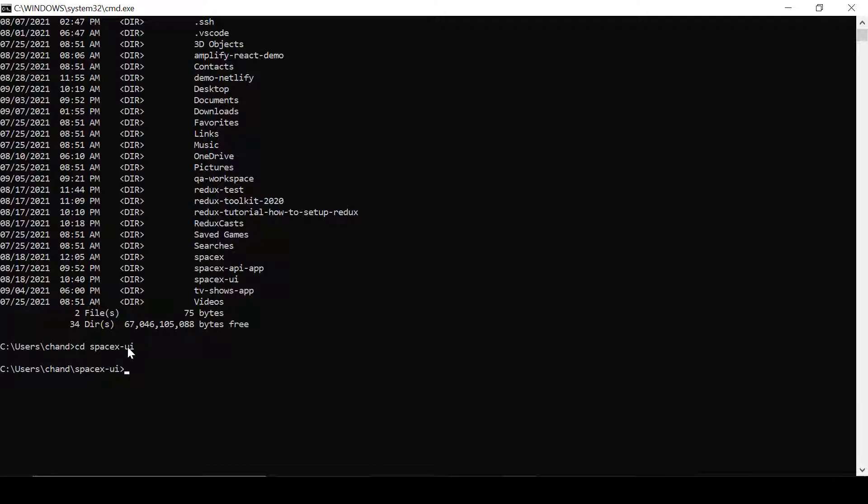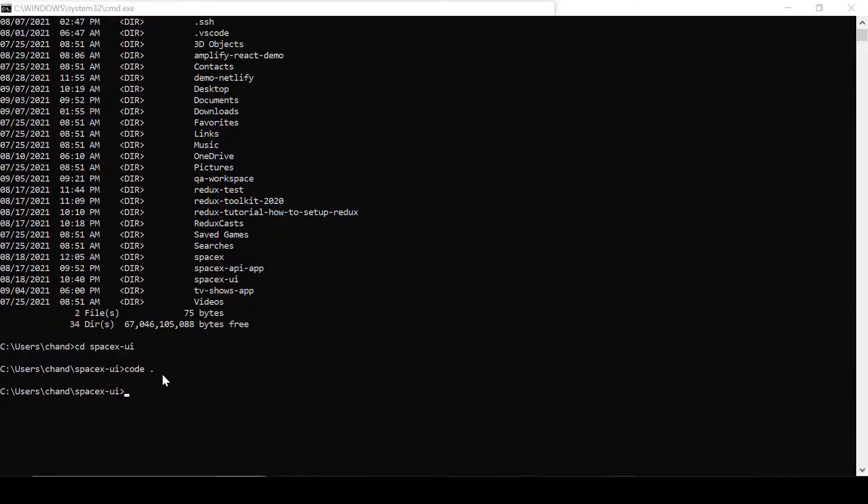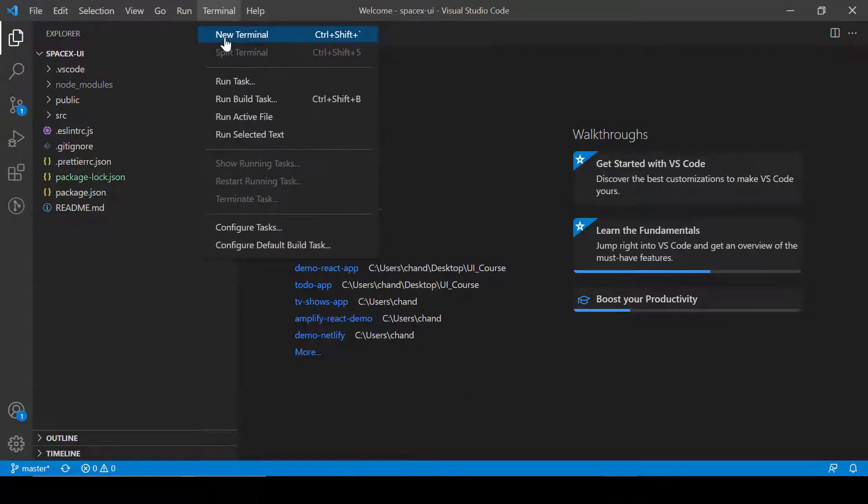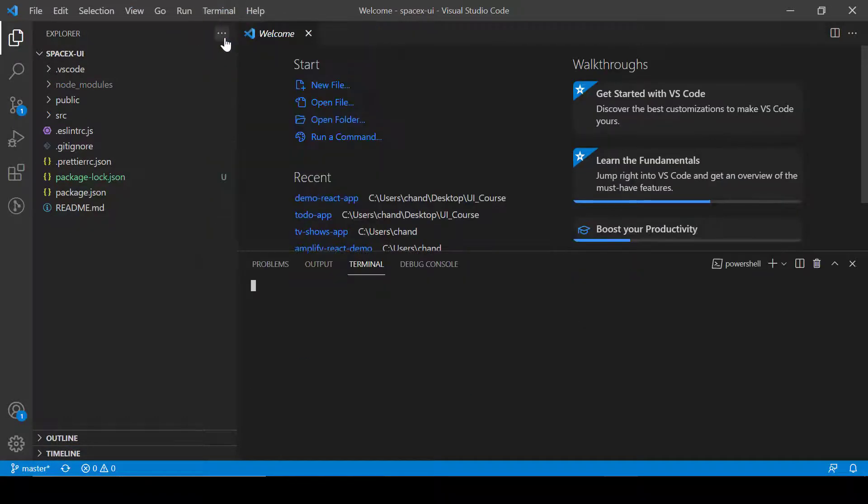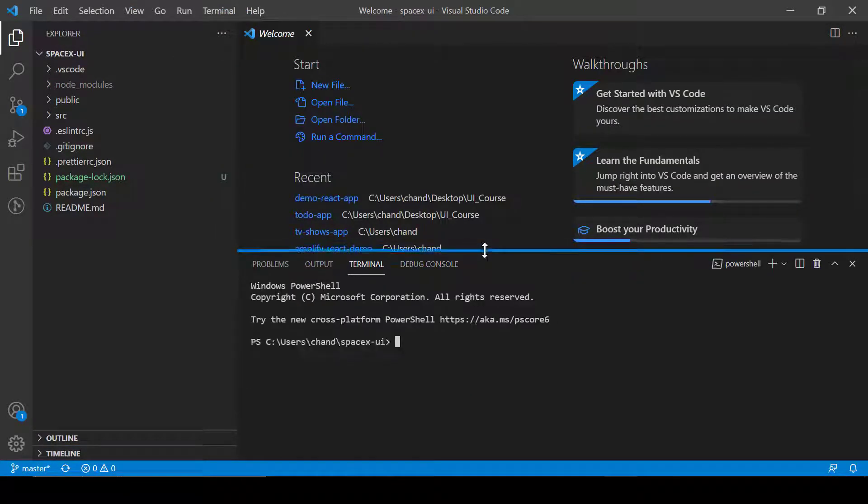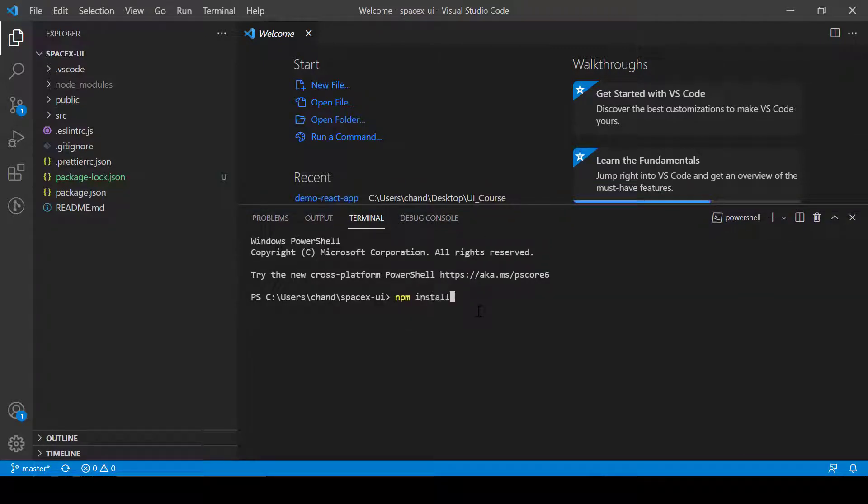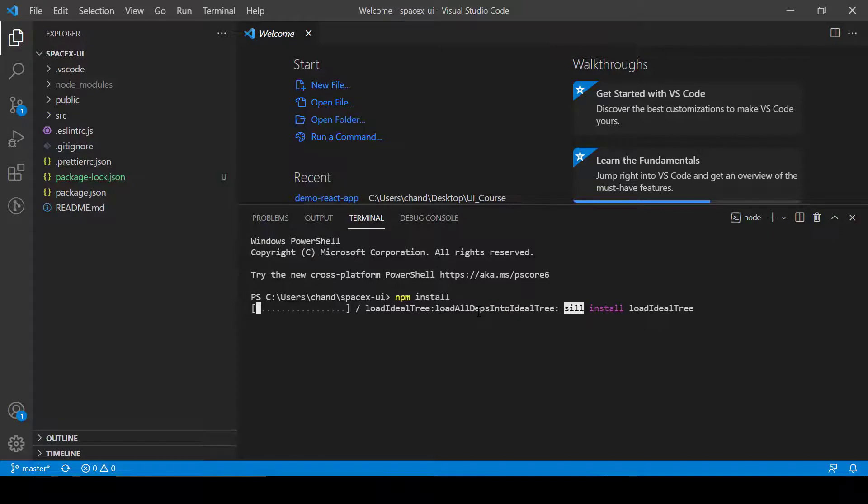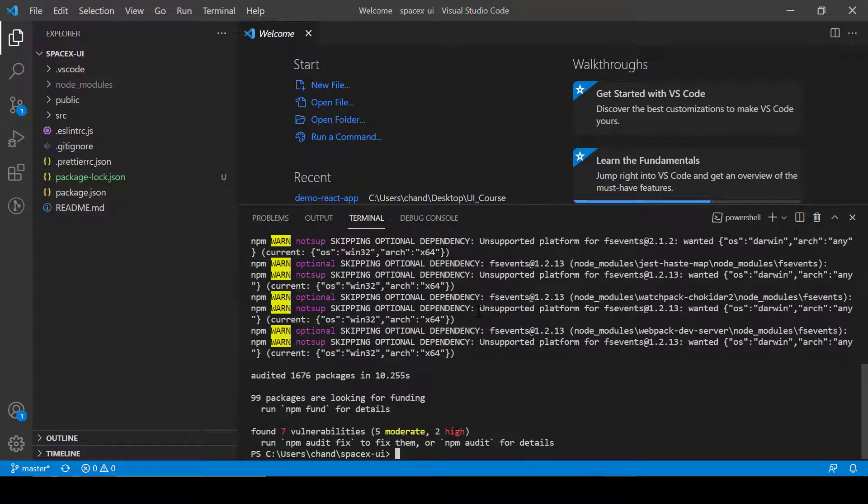Now we are into SpaceX. Let's open this project into Visual Studio Code. Click on terminal, new terminal, and after that we can do npm install. Make sure you have already installed Node.js in your system.